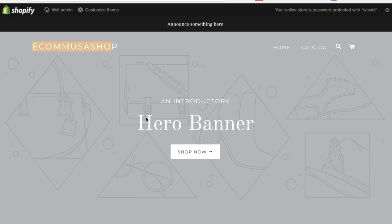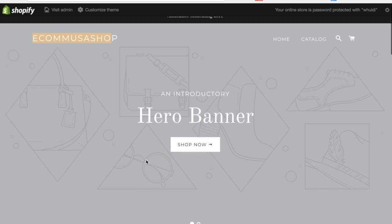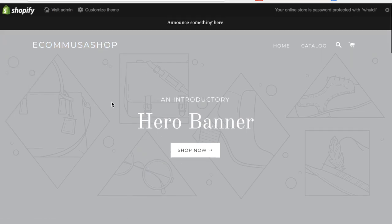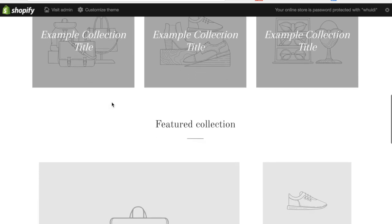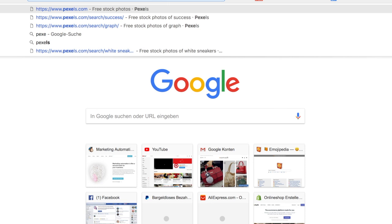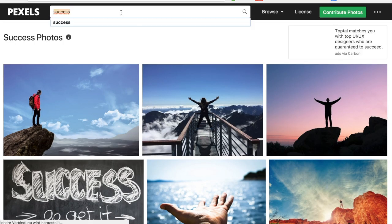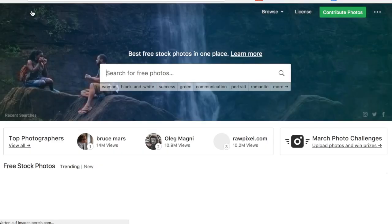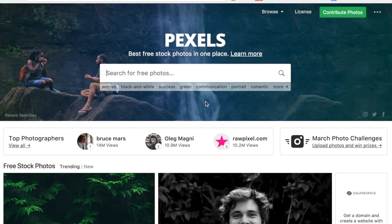Now you can start customizing your shop — I'll do another advanced video about this. For the beginning, I can show you Pexels.com, where you can get free images. It's really important that you don't copy any pictures from Google, because due to copyrights you can get sued. I recommend Pexels.com — those images are all free.